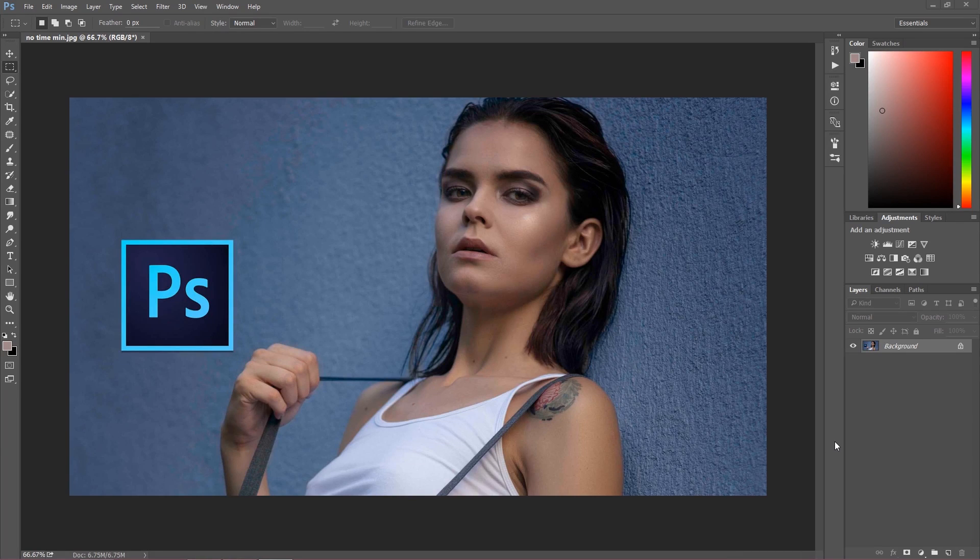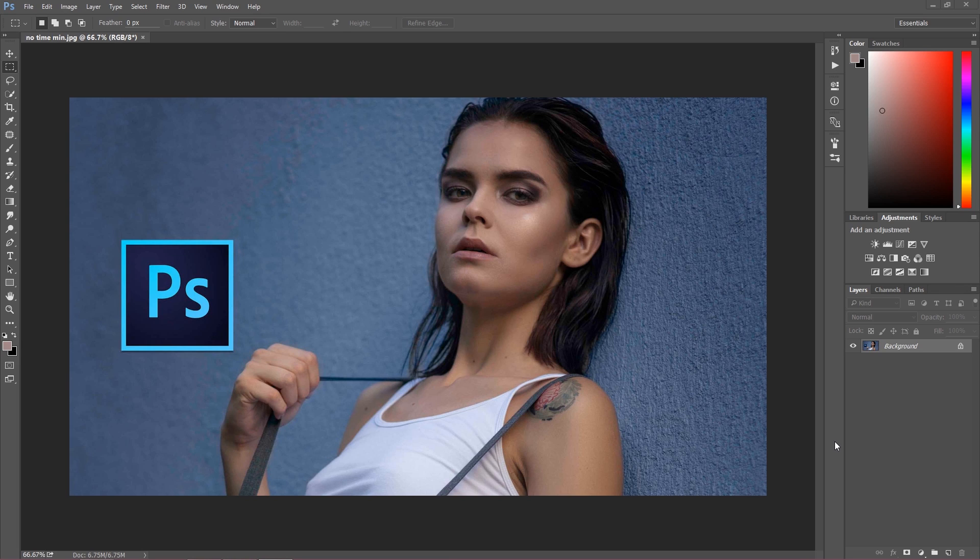Hi and welcome. Today I have a quick announcement for you. As you could notice, this is not a tutorial, but you can get a tutorial and even more. You can get a full course on retouching, and you can get this totally for free.